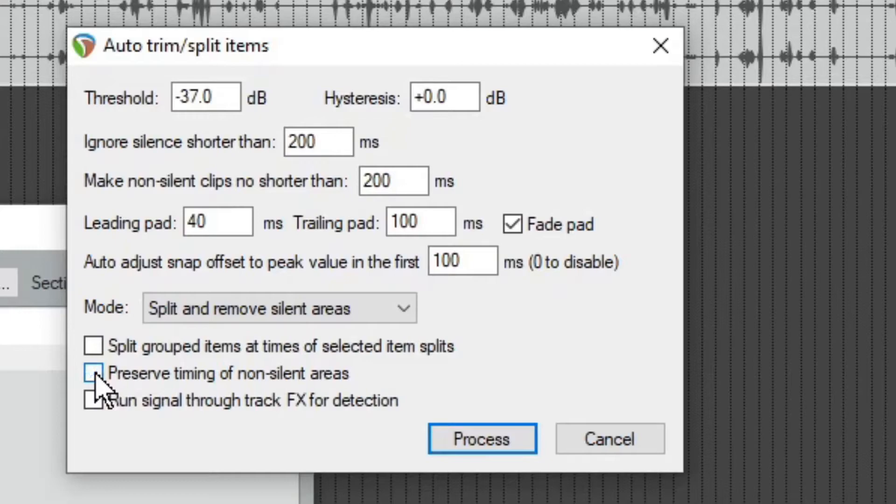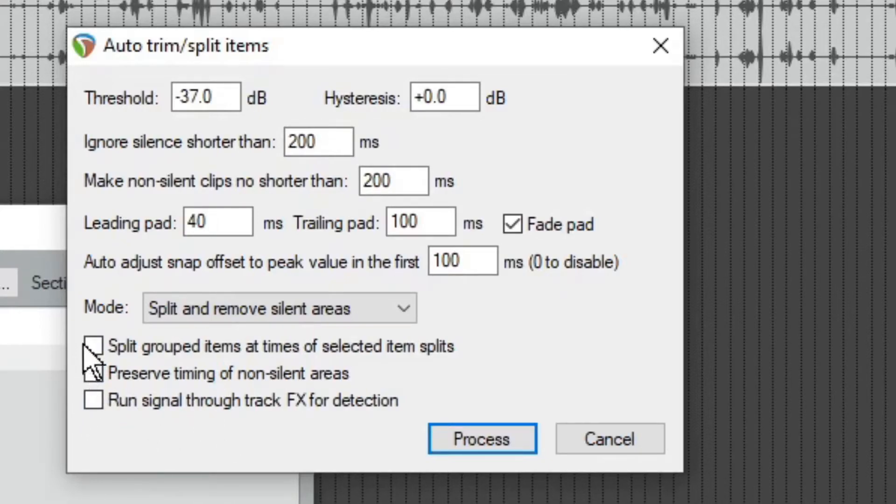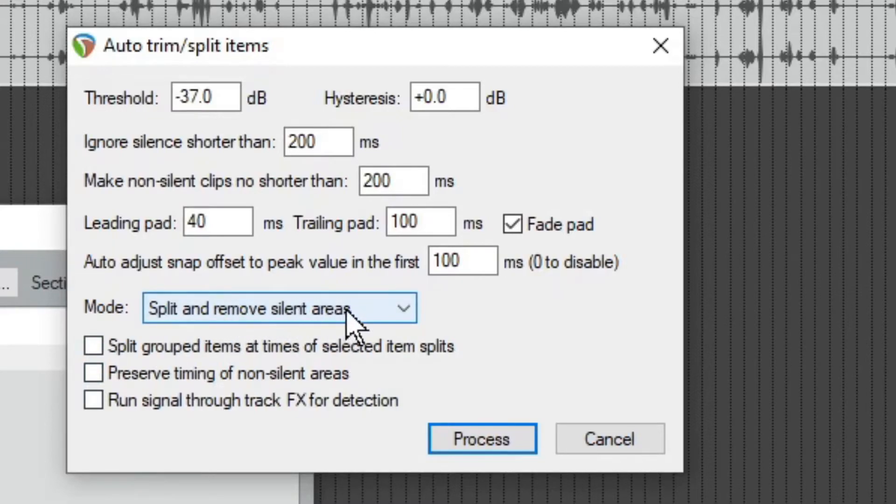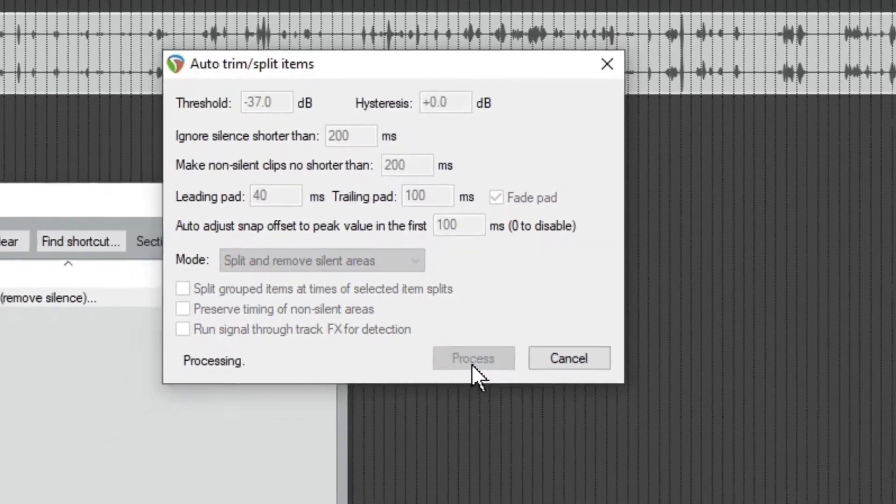So it'll cut the silenced area, but it'll just leave a big gap. So usually you want to condense it down, but it depends. And there's some other options here which I don't use. So we're just keeping it with this split and remove silence, not checking any of those and you're going to hit process.